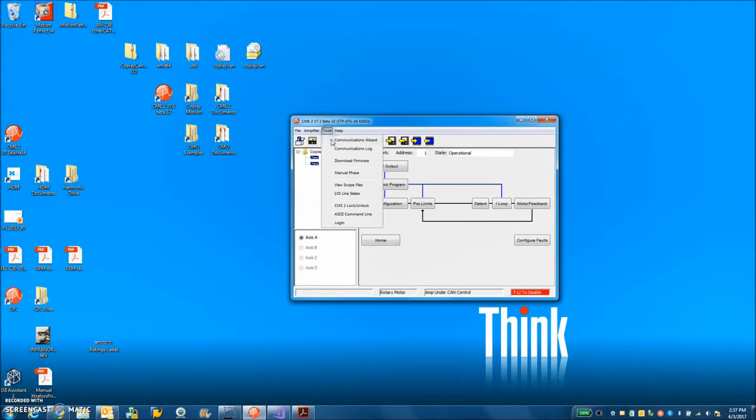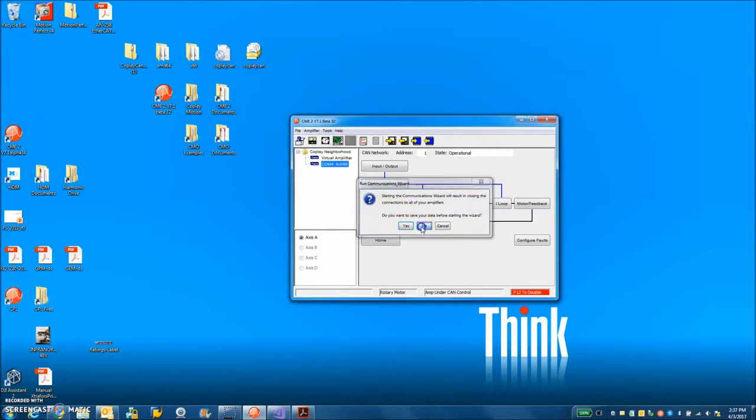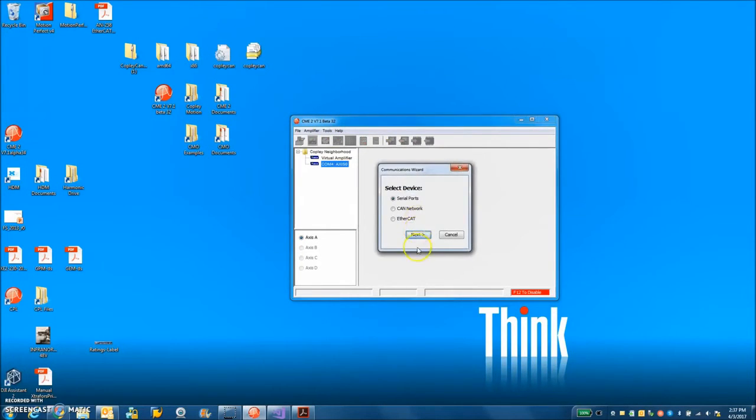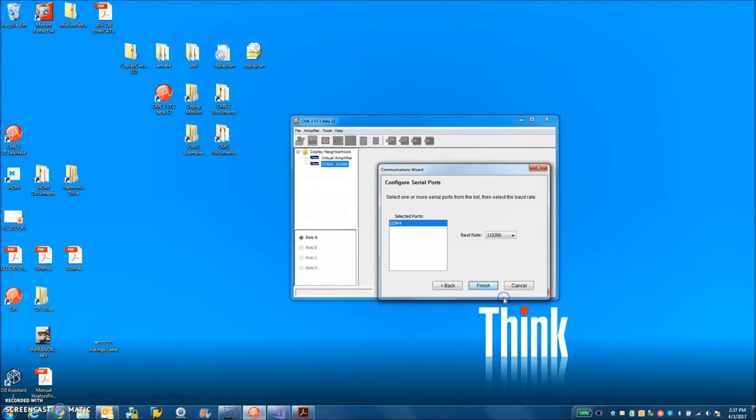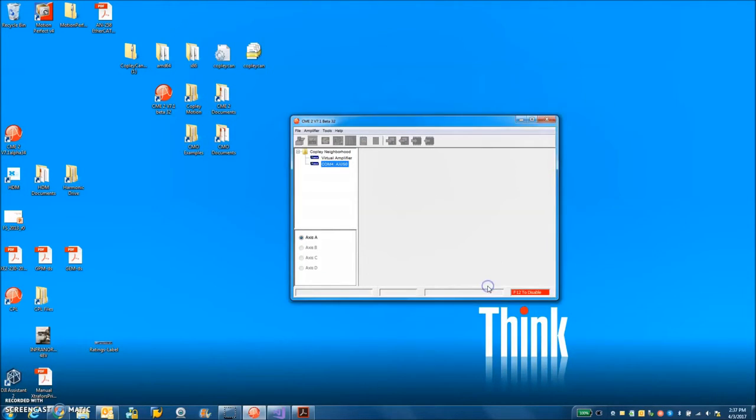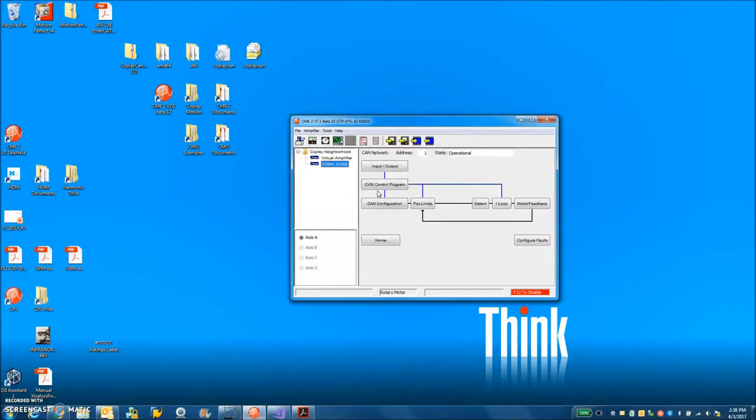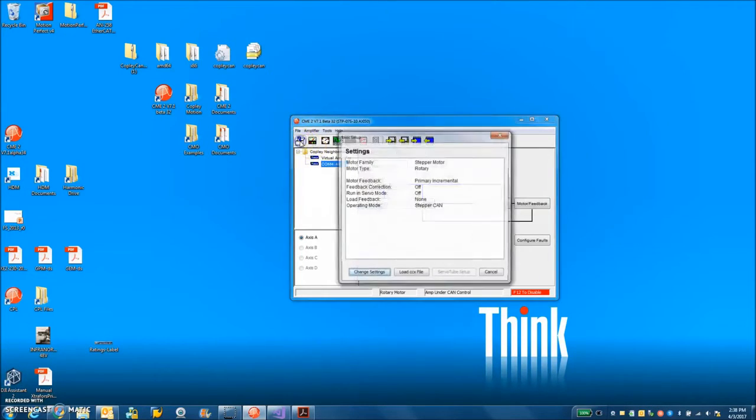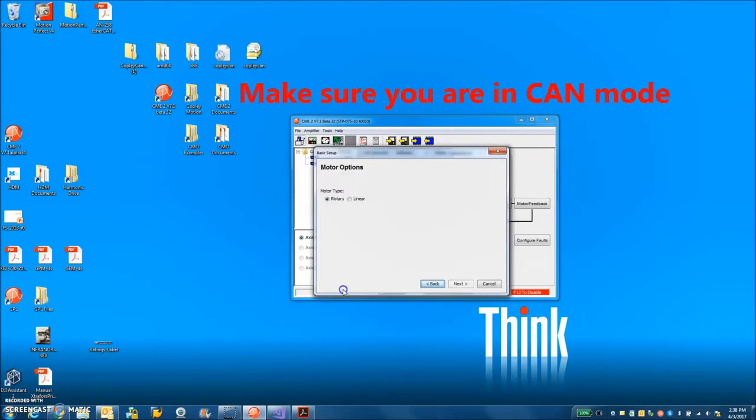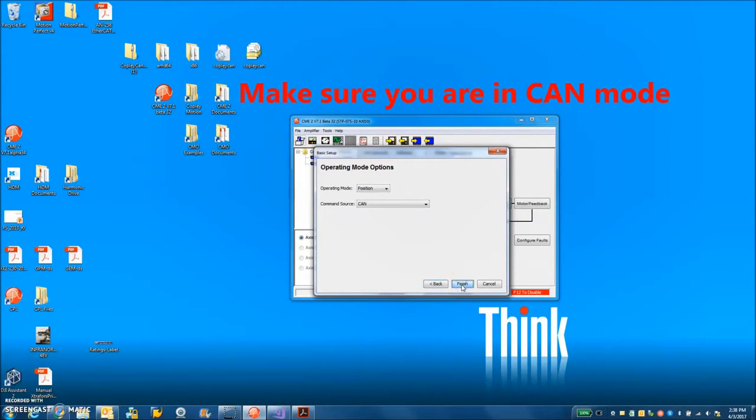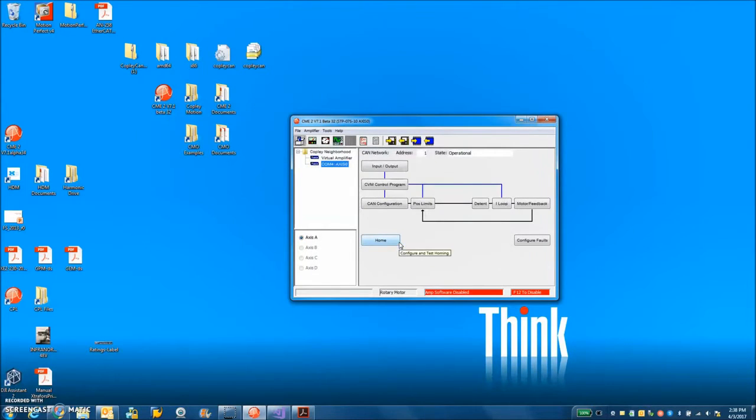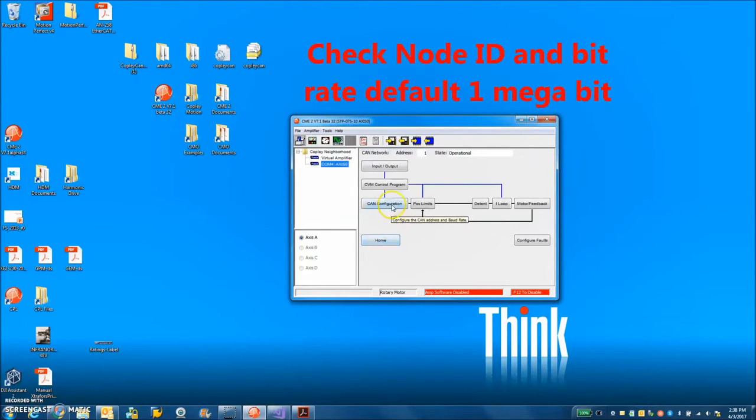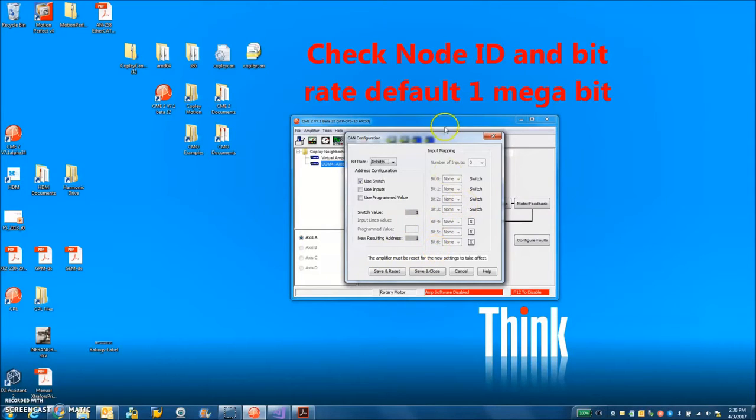So I'm going to use tools communication wizard. I'm going to connect over my serial port first. Pick my COM port. Connects to the drive. And normally in the beginning you'll be asked about the mode of operation. So this is a rotary with encoder position CAN mode. And we can check the CAN configuration. I have the switch set to 1.